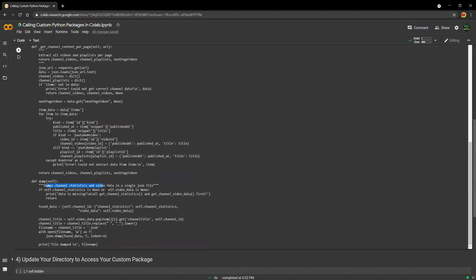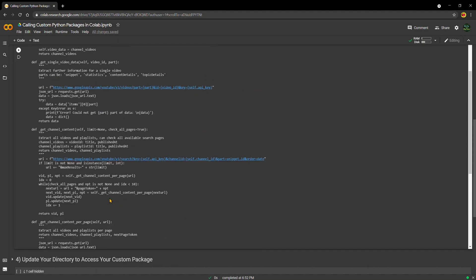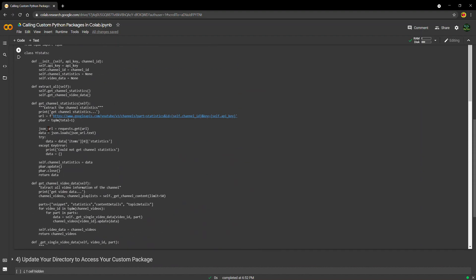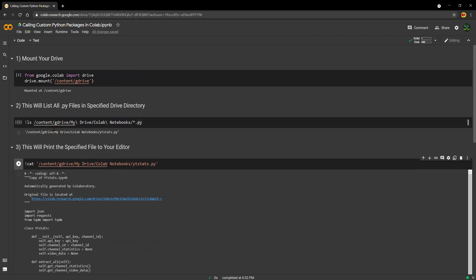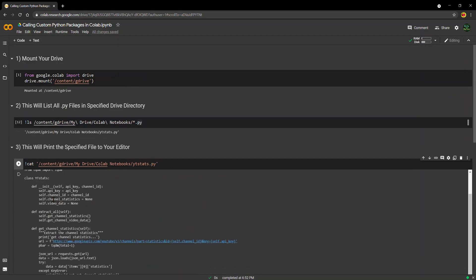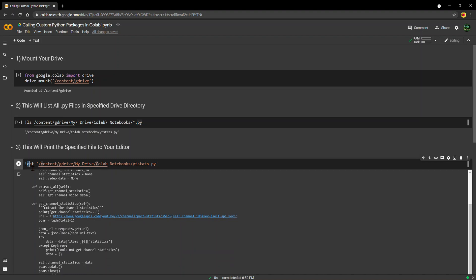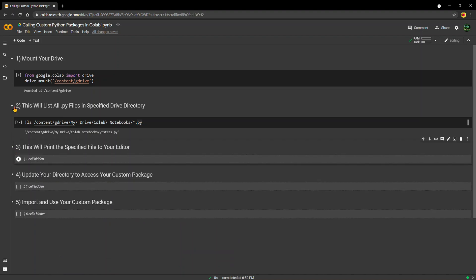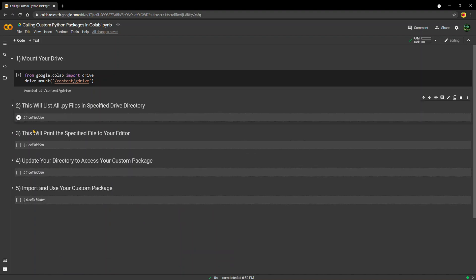There's all these different functions. There's dump, which dumps channel statistics and video data into a single JSON file. And so this is the package ytstats.py and we have it just printed into our editor here using the cat command. Also, like I said, not a requirement. Steps two and three are not a requirement in order to access custom Python packages in Google Colab.